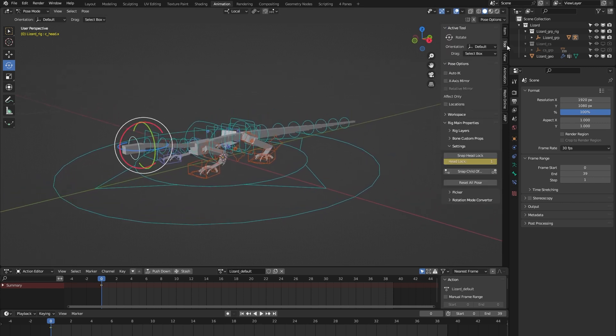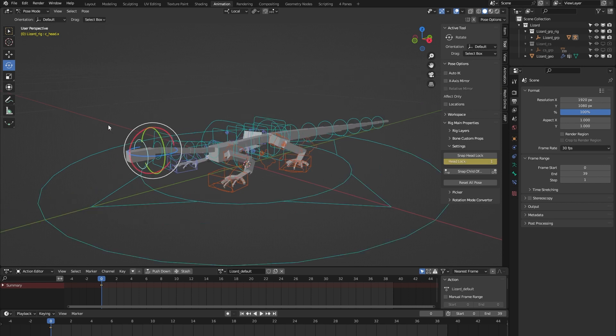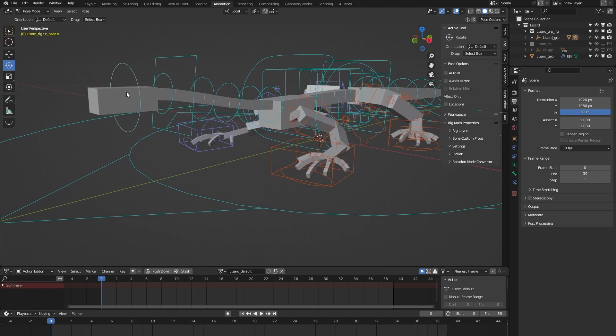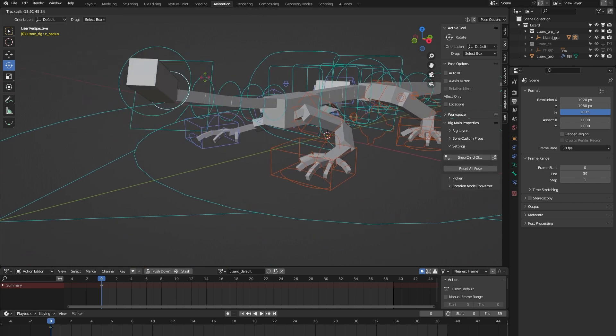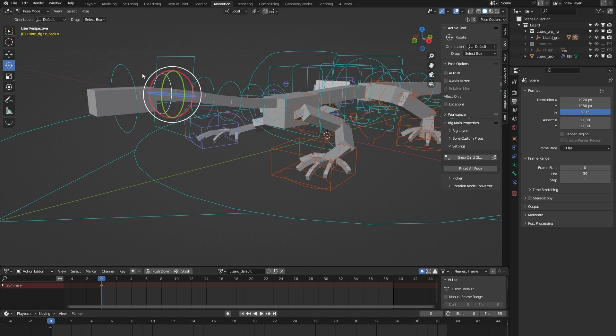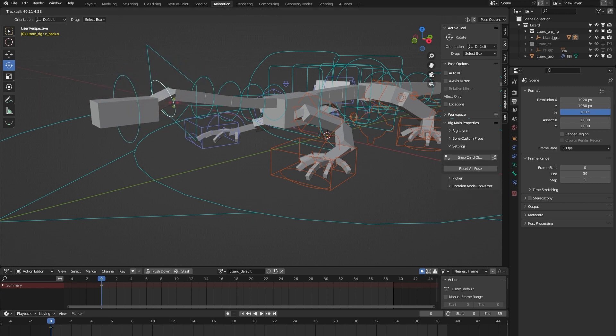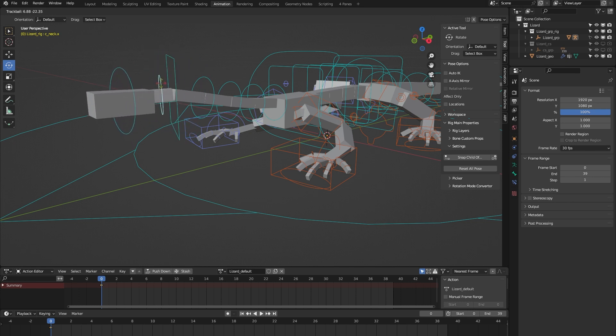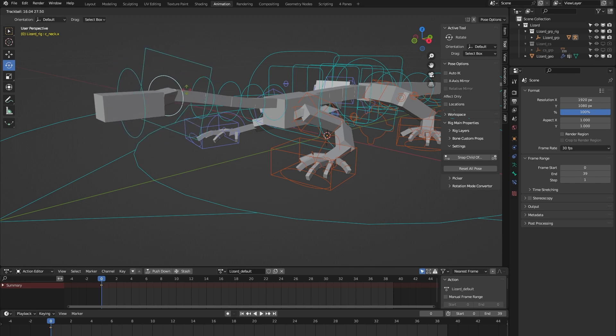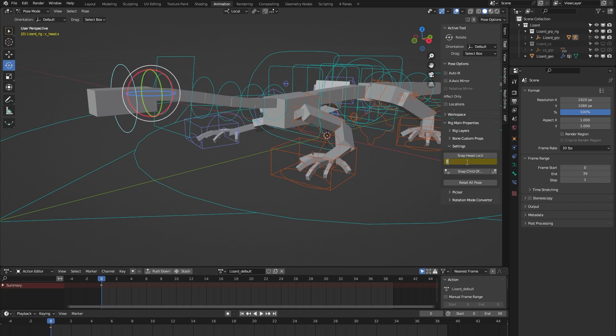Then we have this head controller, and if I open up the tool tab we can see that it comes with this head lock. Let me keep it on its default and show you what it does. I've selected the neck control, and when I move it around you can see that the orientation of the head follows. But when I now toggle the head lock and do the same thing again, you can see that the orientation of the head keeps facing forward.